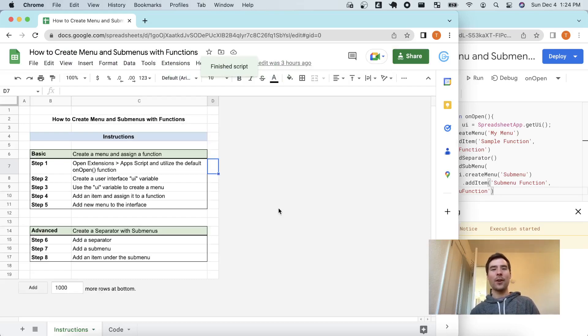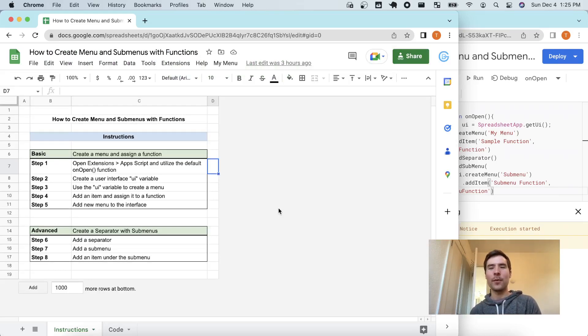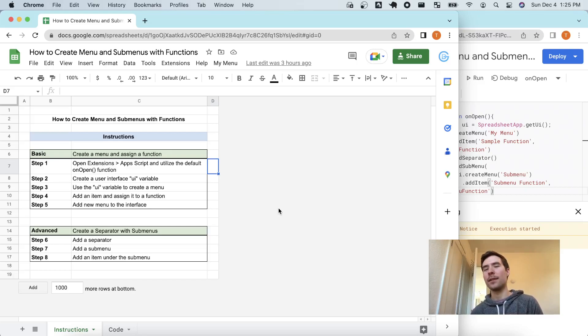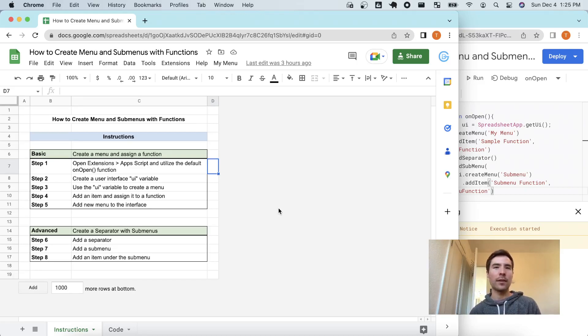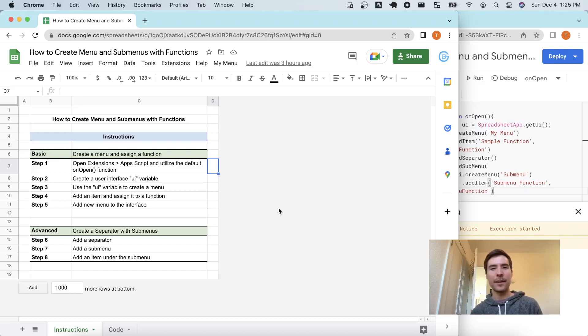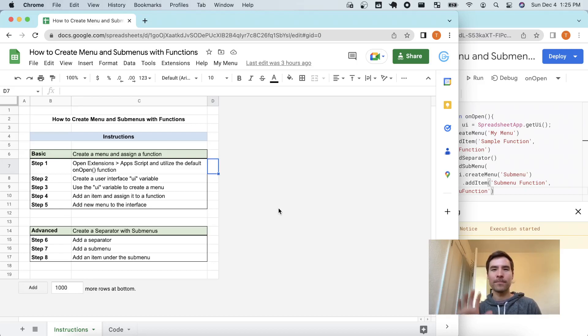So, I hope this video is really helpful to show you all that it's incredibly easy to customize your Google Sheets files and make you look like an absolute pro. Good luck, have fun out there, and let me know if you have any questions by leaving a comment below. See you.